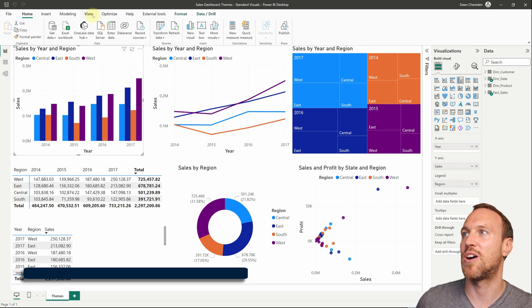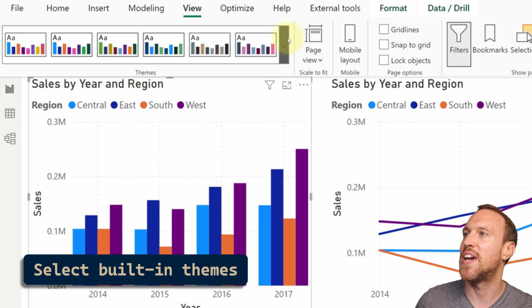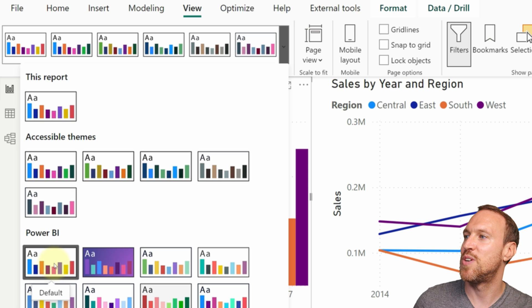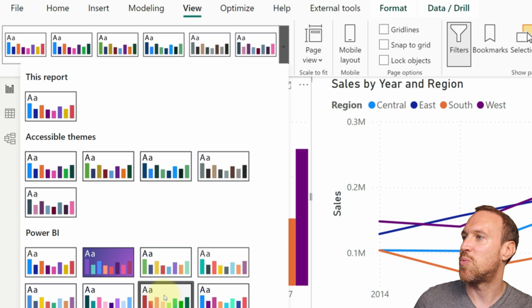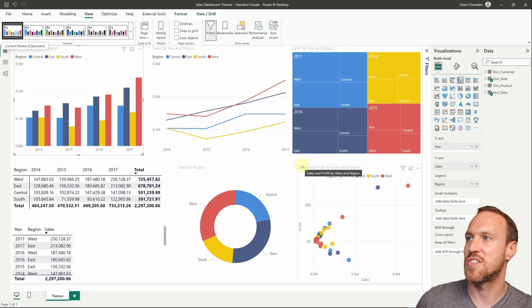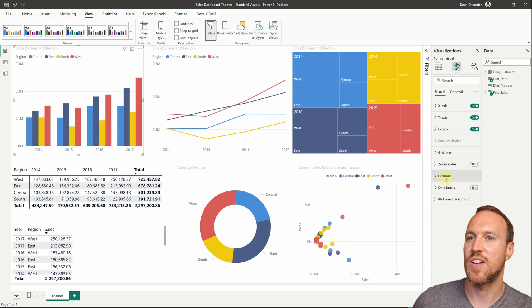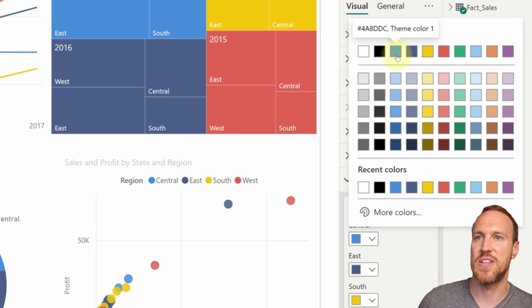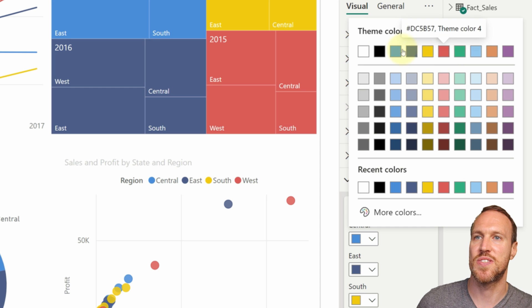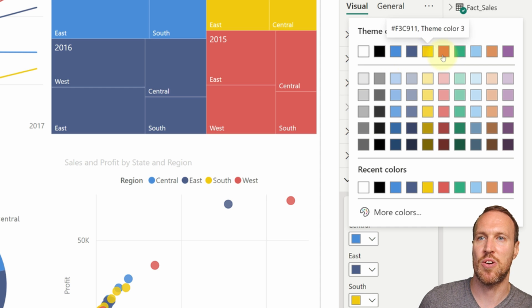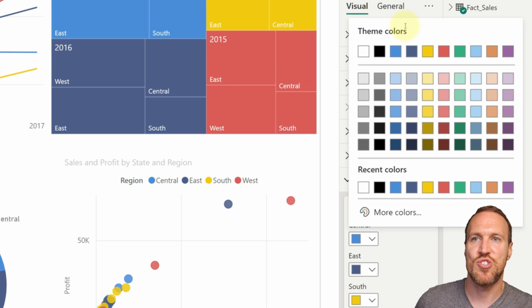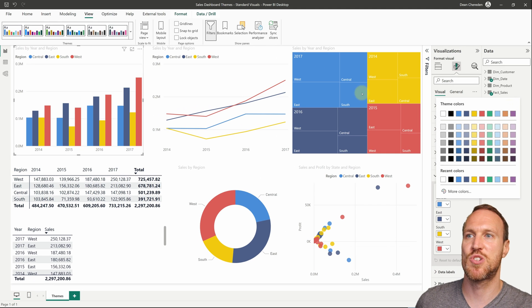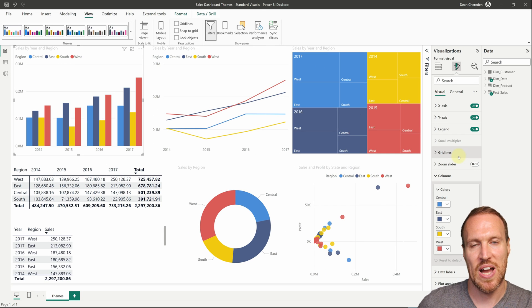To change your theme within Power BI, go up to View and click the down arrow on themes. You'll see different options — currently it's the default, but if you change it to, say, Classroom, it will update the colors across your visuals. The column colors follow the theme order, and adding extra years picks up additional colors like green, blue, orange, and purple.